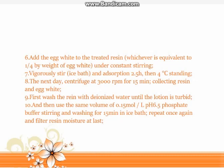Step 9: First wash the resin with deionized water until the wash solution is no longer turbid. Step 10: Then use the same volume of 0.15 mol/L phosphate buffer at pH 6.5, stirring and washing for 15 minutes in an ice bath. Repeat once more, then filter to remove resin moisture.